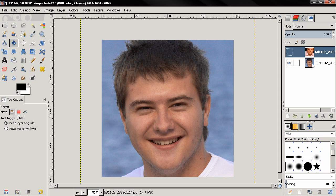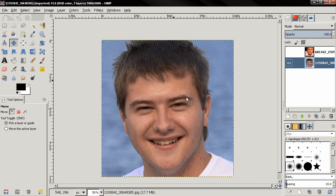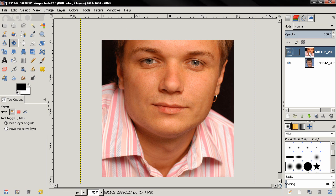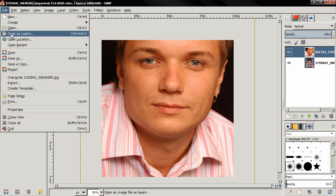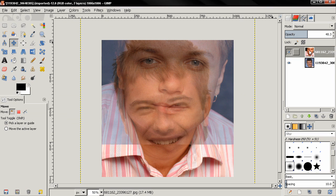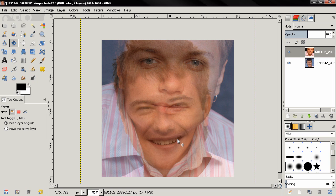With that said, I open the first image using File > Open, and then I open the second one using File > Open as Layers. Next we need to make sure that both faces are approximately the same size, so I'm going to reduce the opacity of the top layer. I notice that the face on the top layer is a lot bigger than the face on the bottom layer, so we need to scale down the top layer.